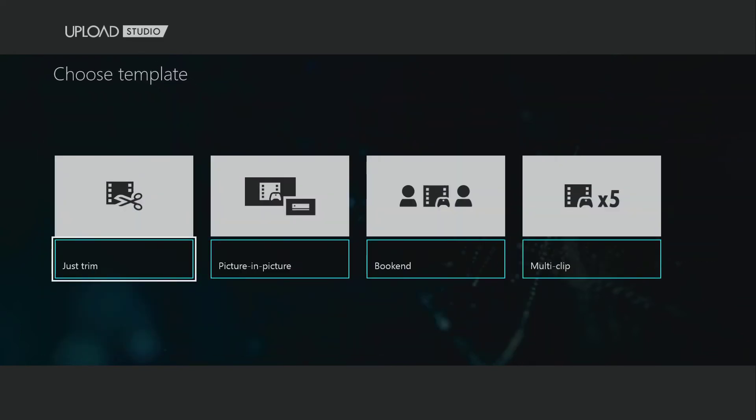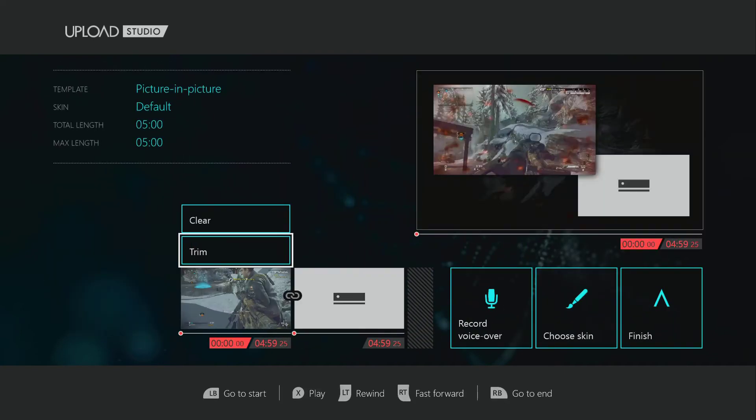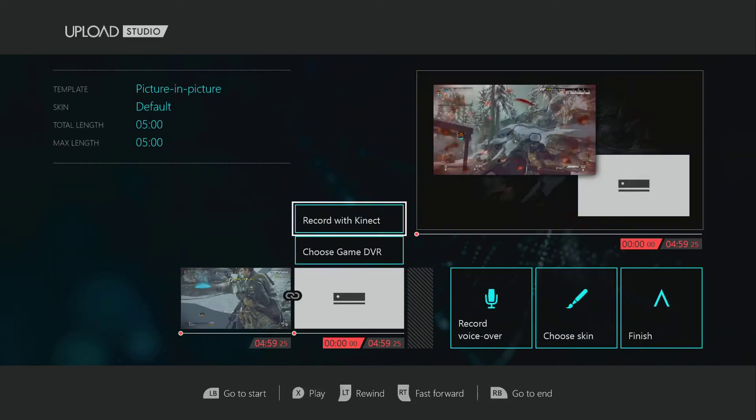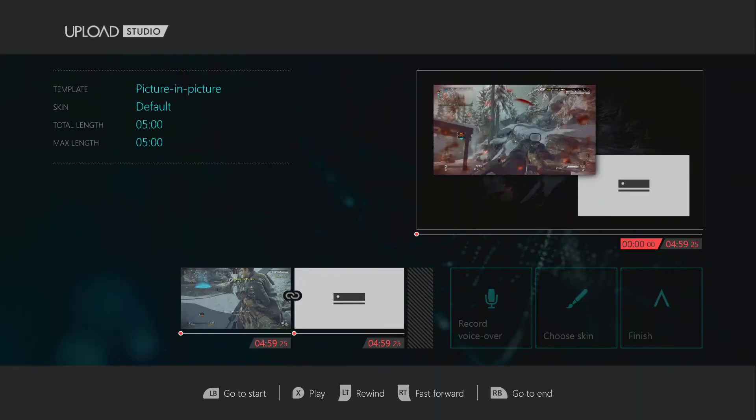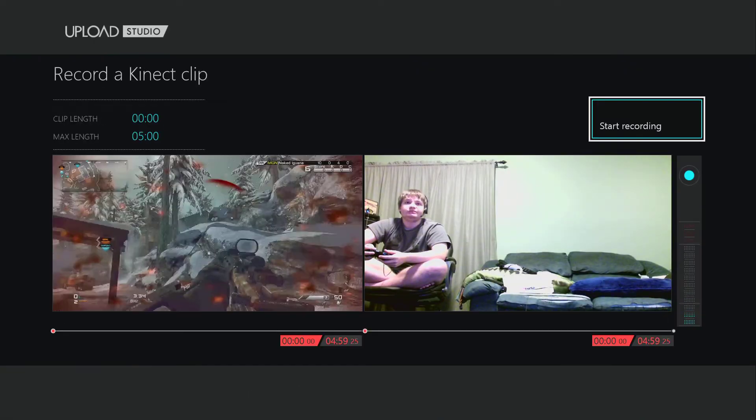We can do picture-in-picture, bookend, multi-clip. I'm just going to show off the picture-in-picture because it is neat. There is our five minutes, so we're going to choose this as being the Kinect, I guess.